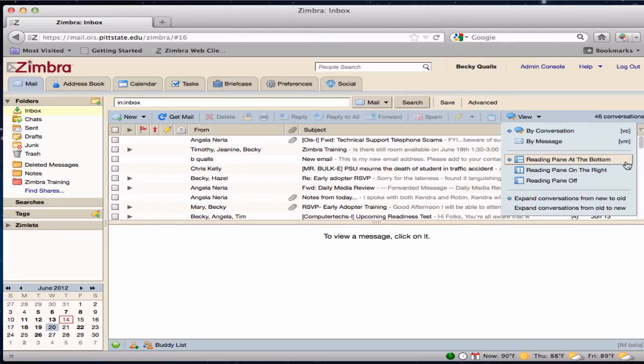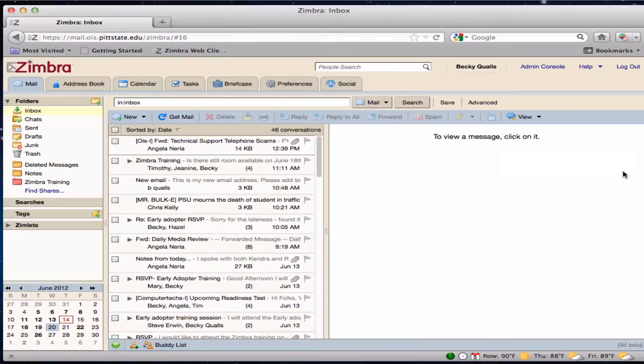By selecting Reading pane on the right, the content pane is moved to a more vertical look in the center section, and the reading pane moves to the right of the screen. This view mimics the look of most tablets.